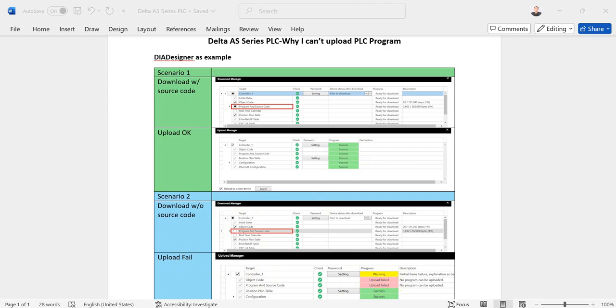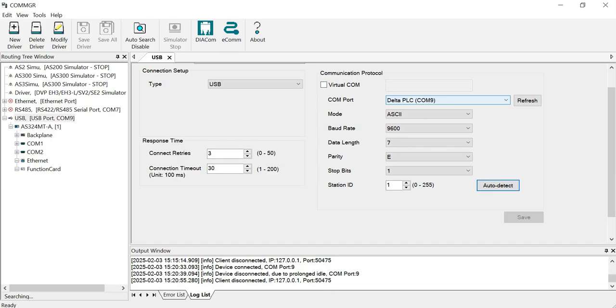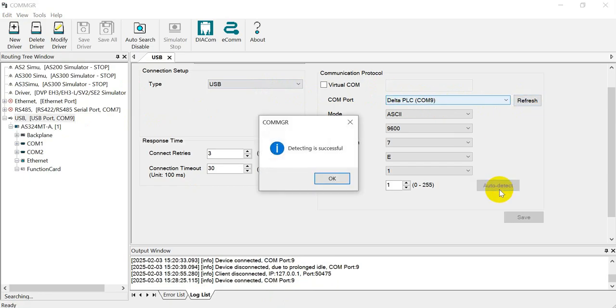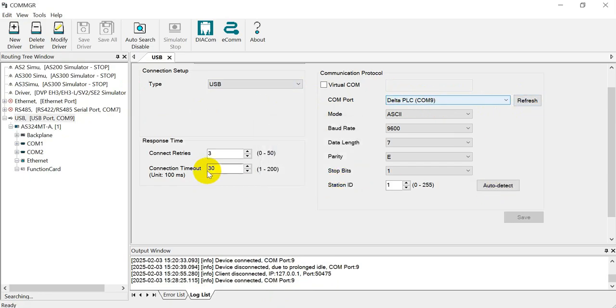So first of all, we have to go to card manager. So today we use a USB connect to establish the connection between the laptop and the PLC. You can see this would be the serial port of your laptop and then we can do the auto detection.